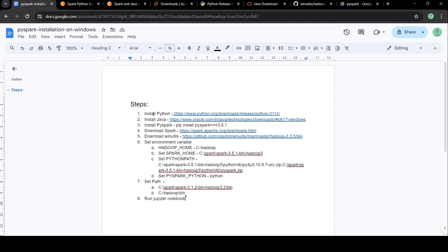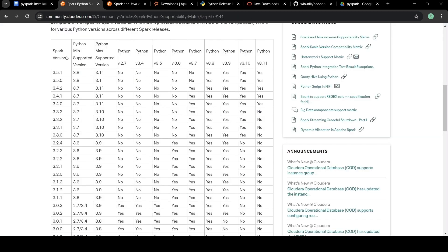The first step is to install Python. We have to look into the version of Python that is compatible with PySpark. If we look into this Cloudera documentation, we can see that between Python 3.8 and 3.11 we can install the latest PySpark version which is 3.5.1. So we can install Python 3.11 since we are going to install PySpark 3.5.1.